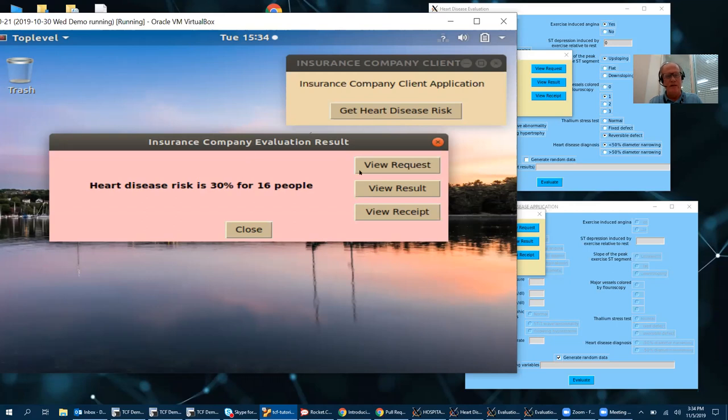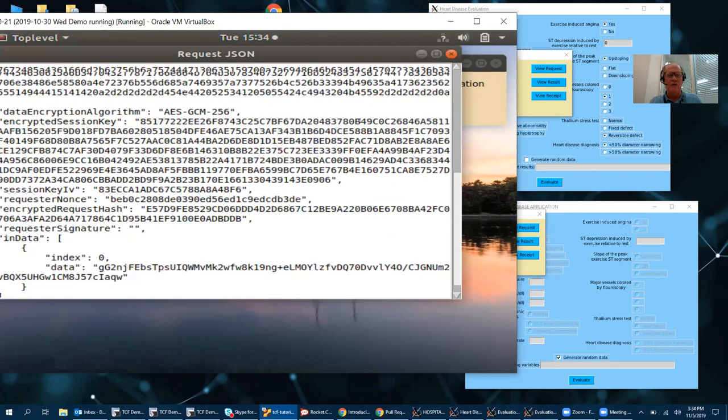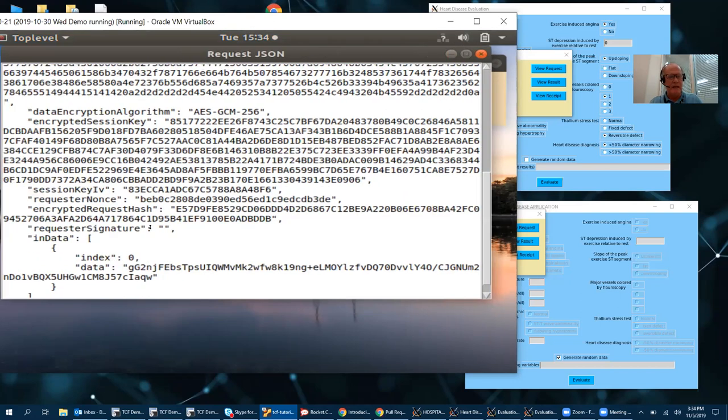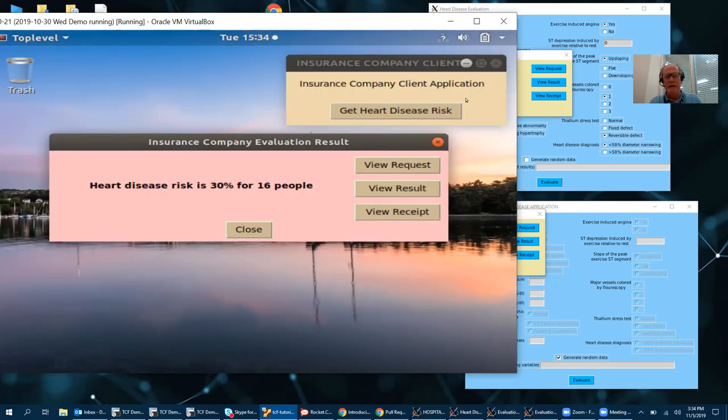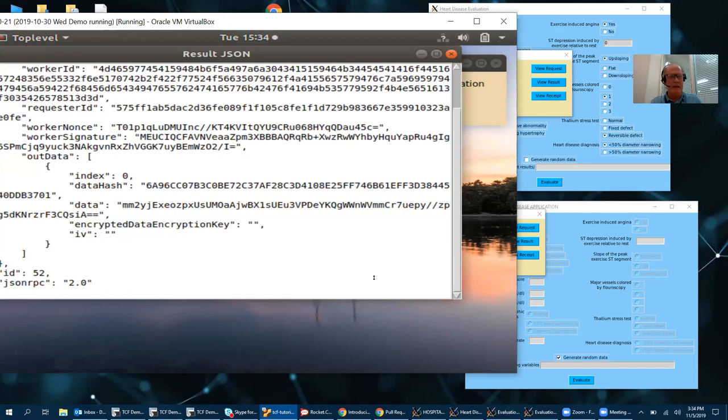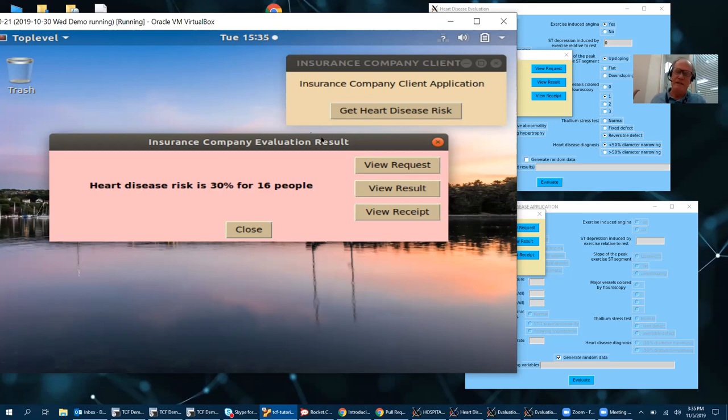So let's look at the insurance company here. It sent an encrypted request to the enclave. That's that data here. And the result came back here. The result came back as this encrypted data string which actually decrypts to 'Heart disease risk is 30% for 16 people.' So everything outside of the enclave is encrypted.